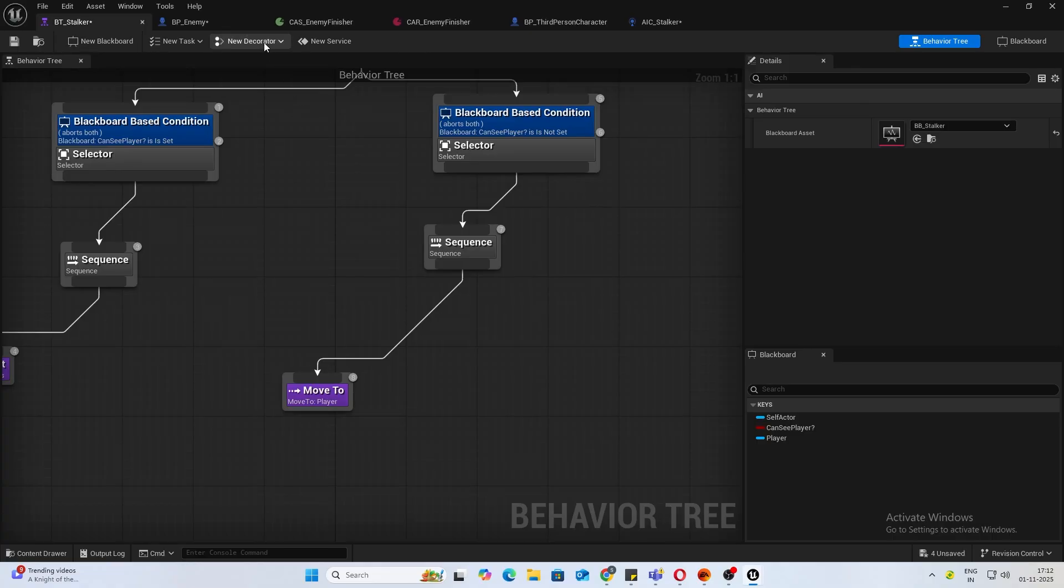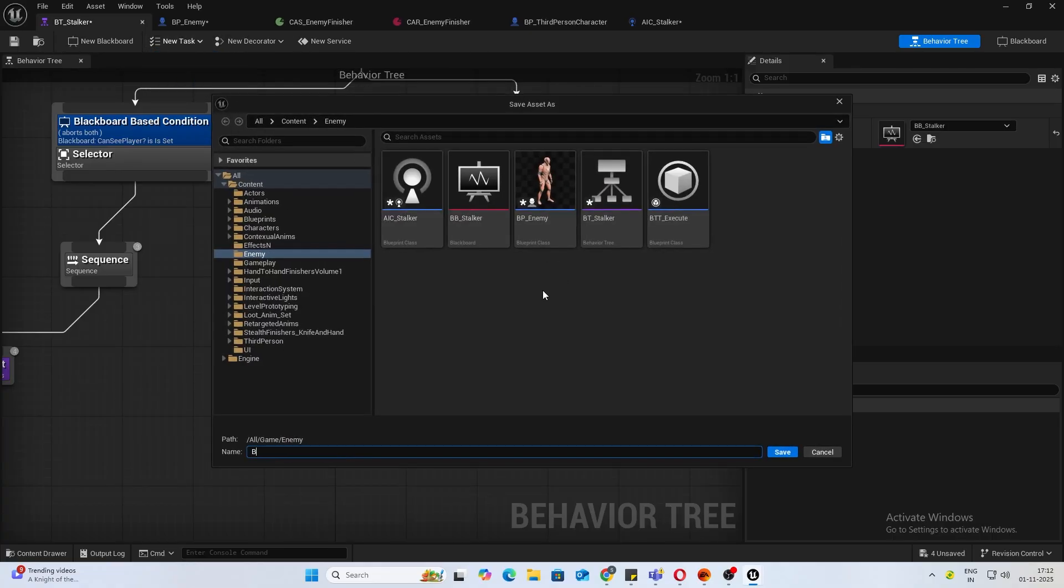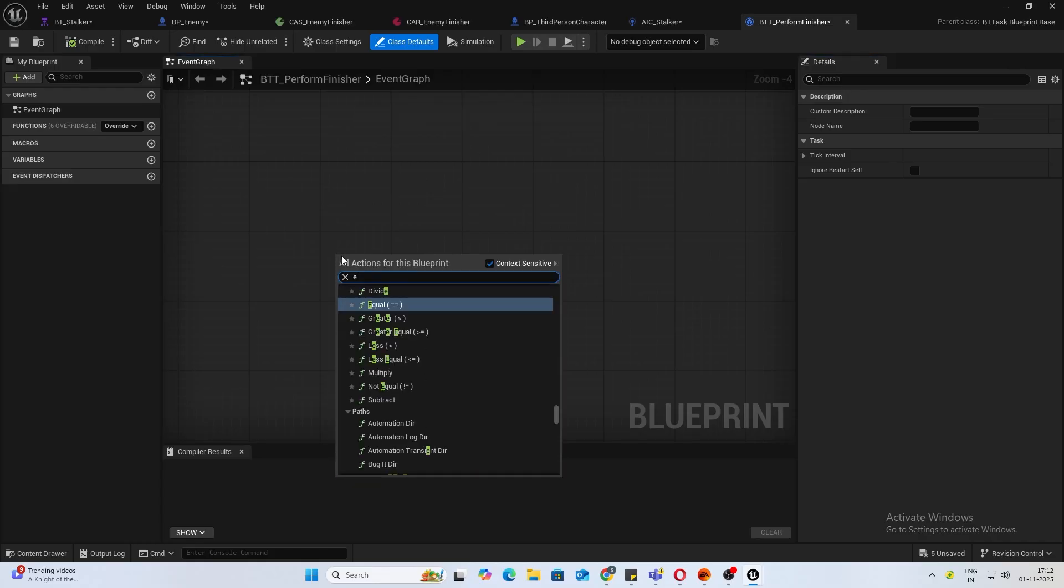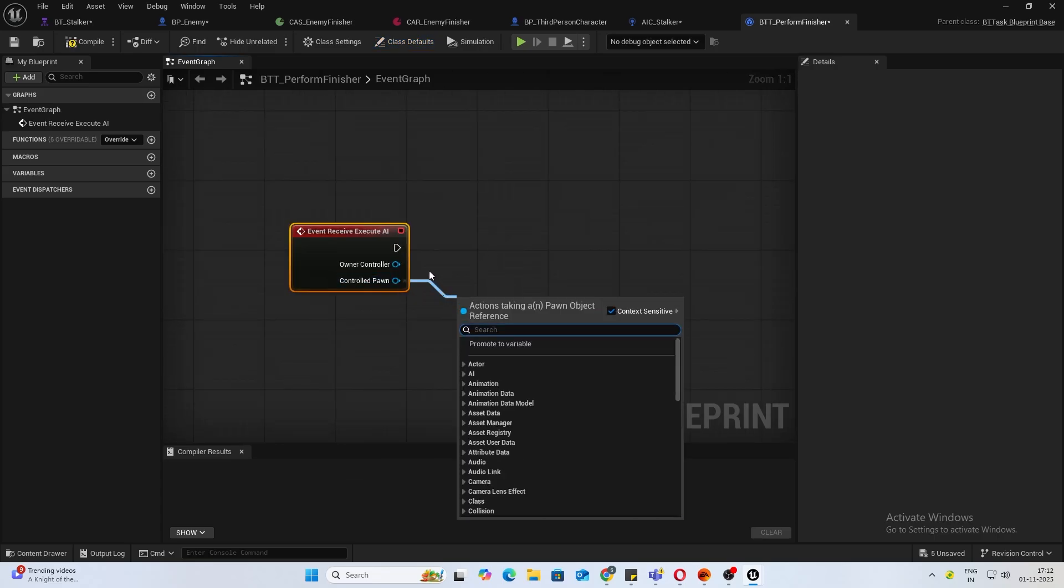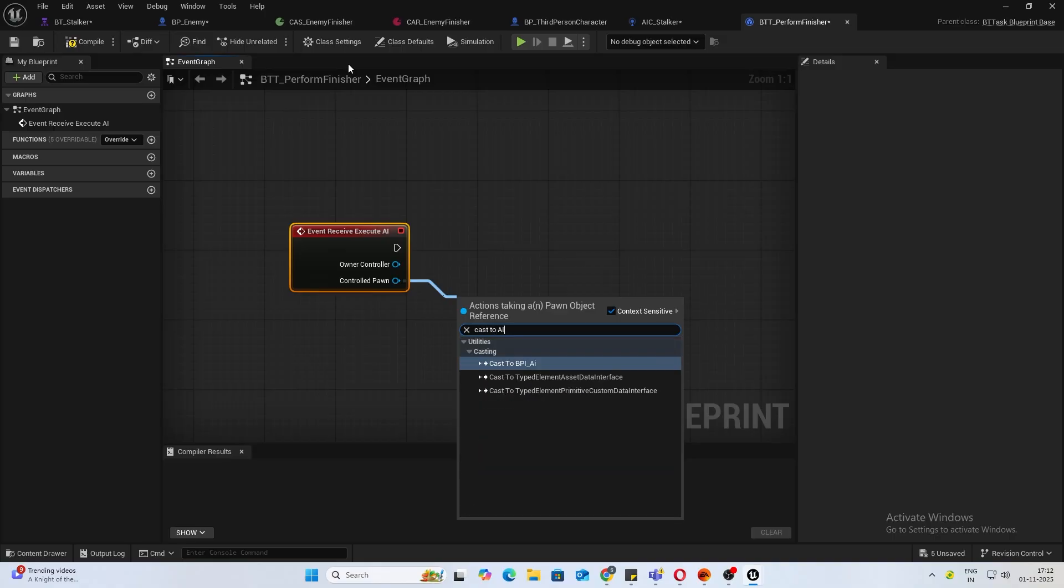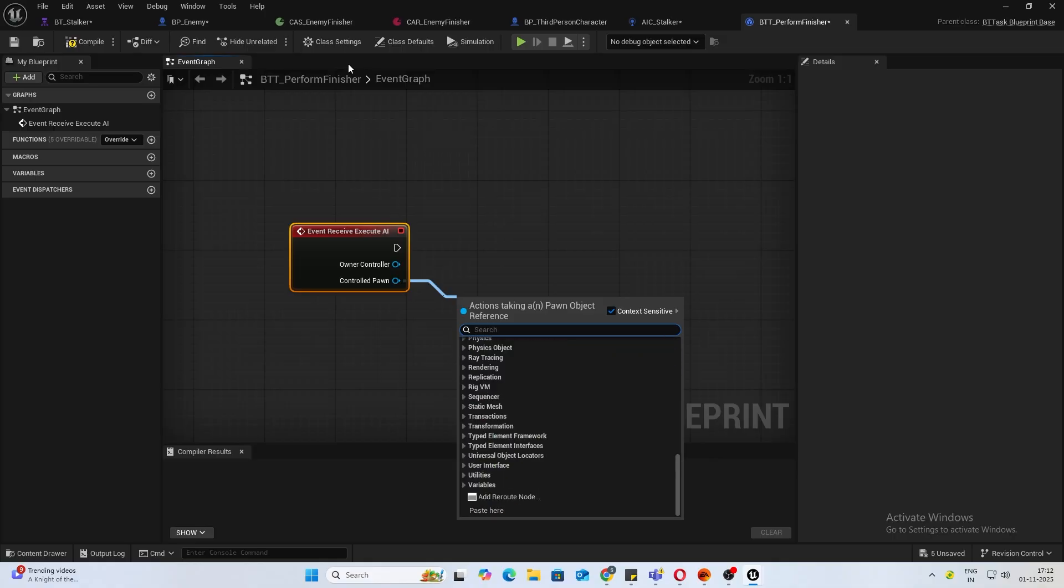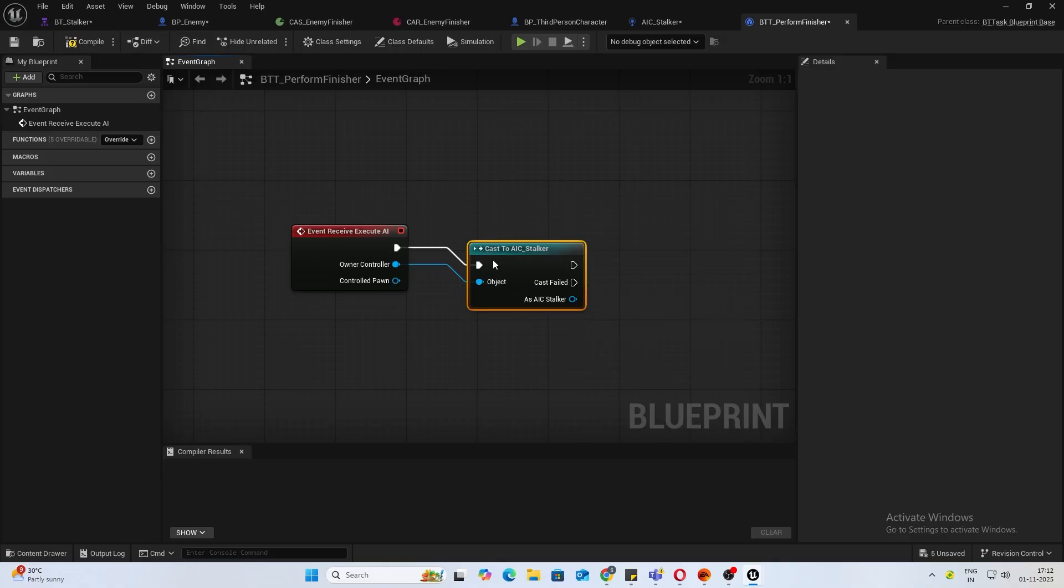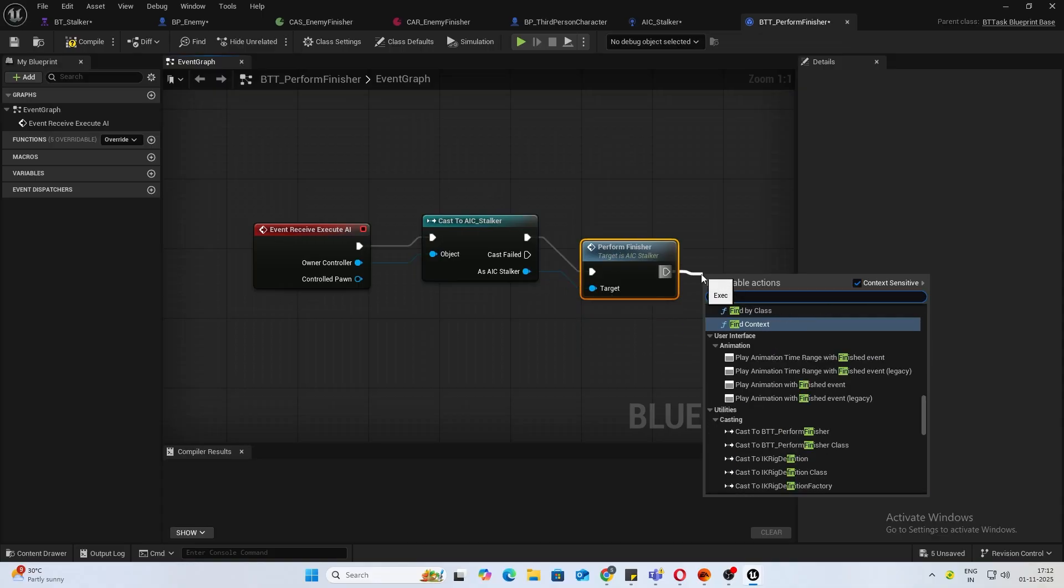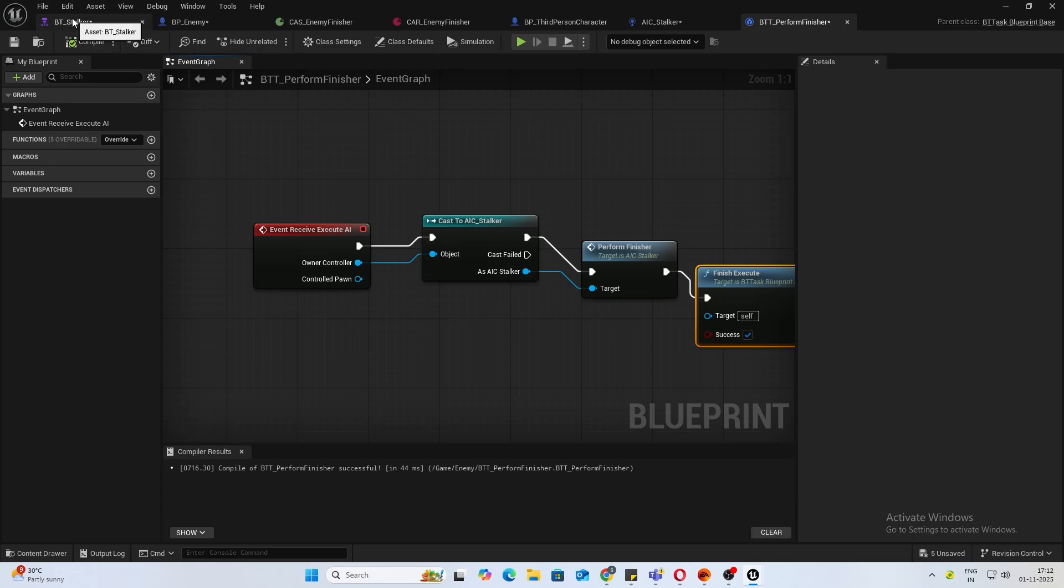Let's check that out. Before that, we need to call this. Let's create a new blueprint task. I'll name this BTT perform finisher. What you want to do is from event receive execute AI, from your controller call the function which we just created. Cast to your AI controller and then call perform finisher, and finish execute true. That's all we need.